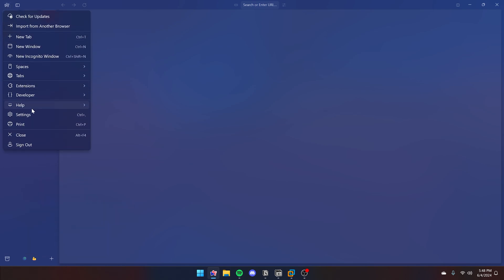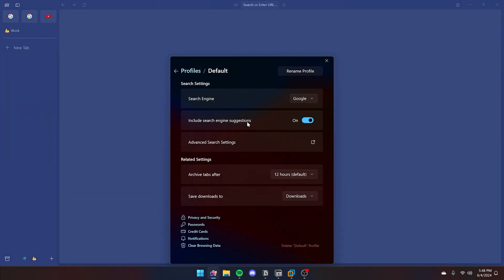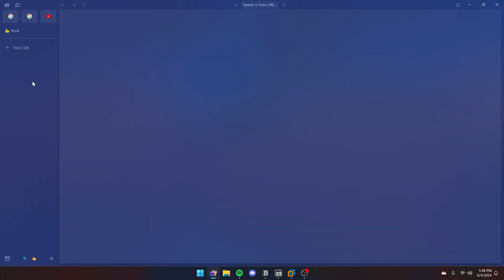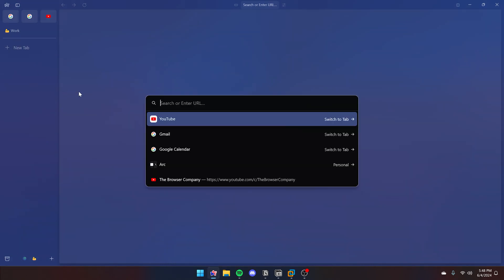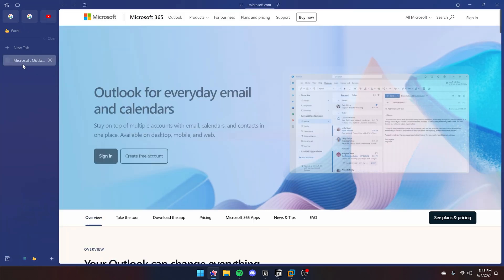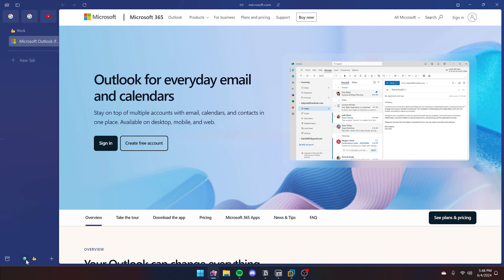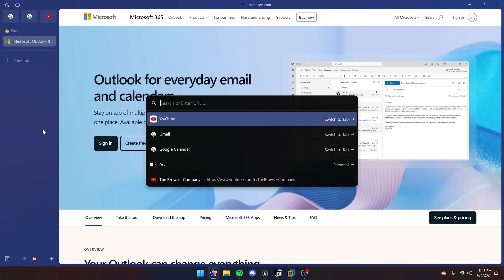Now, for the other settings, you can click the arc icon and then here you can see all your other settings such as search engine and archive tabs. The archive tabs feature is anything that's not a pin tab such as your today tabs or the tabs below the line. Those are the tabs that will be archived by default. They will be archived after 12 hours by default or you can change it to 30 days and they will be automatically cleared.